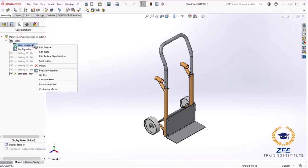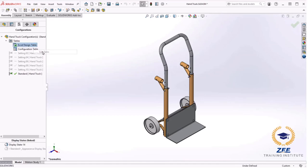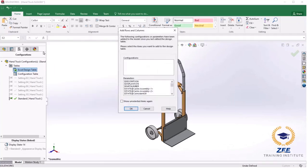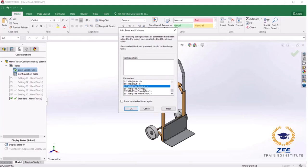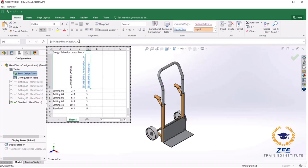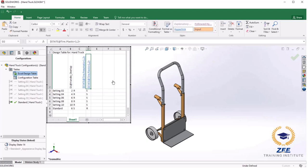I will edit the design table again. In the add rows and columns I will select one of the two tire plastic components and click OK. And in the table I can add the other instance using the same procedure as before by typing in the other instance number. Note that these cells have a pull down for selecting either suppressed or resolved.